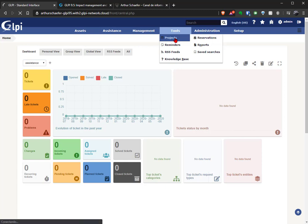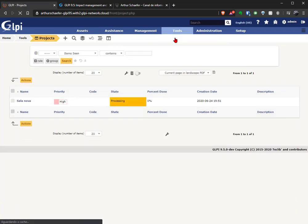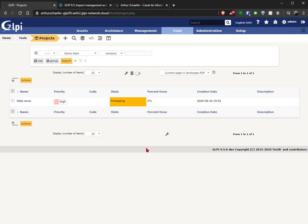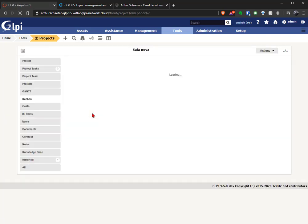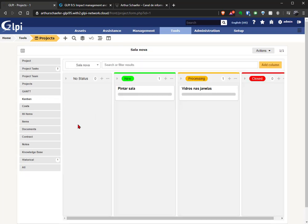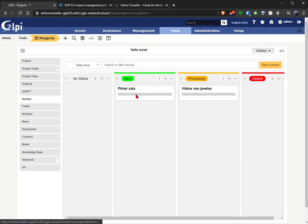And another thing that got my attention: I was not a heavy user of the projects module in GLPI because I thought it was lacking some functions, some functionalities. And one of the functionalities that they placed in this GLPI is the Kanban view. So here the tasks are in Portuguese, sorry.